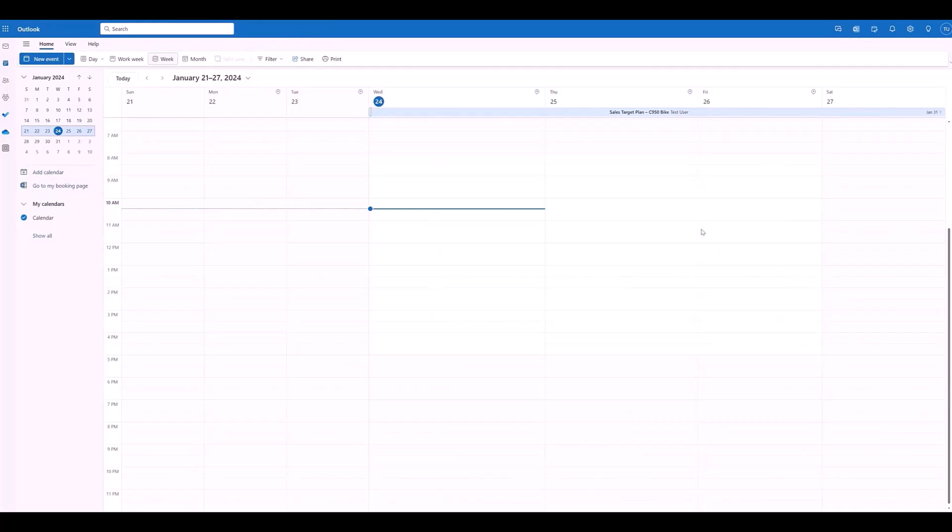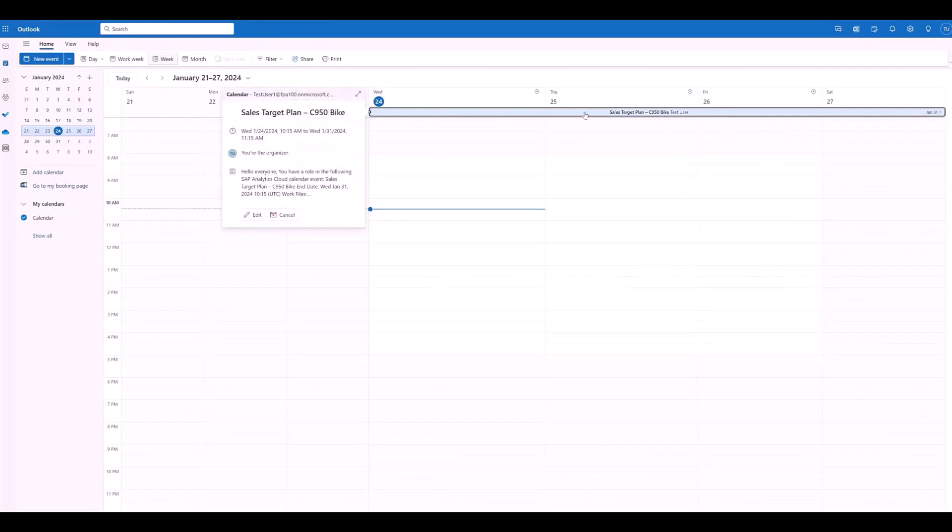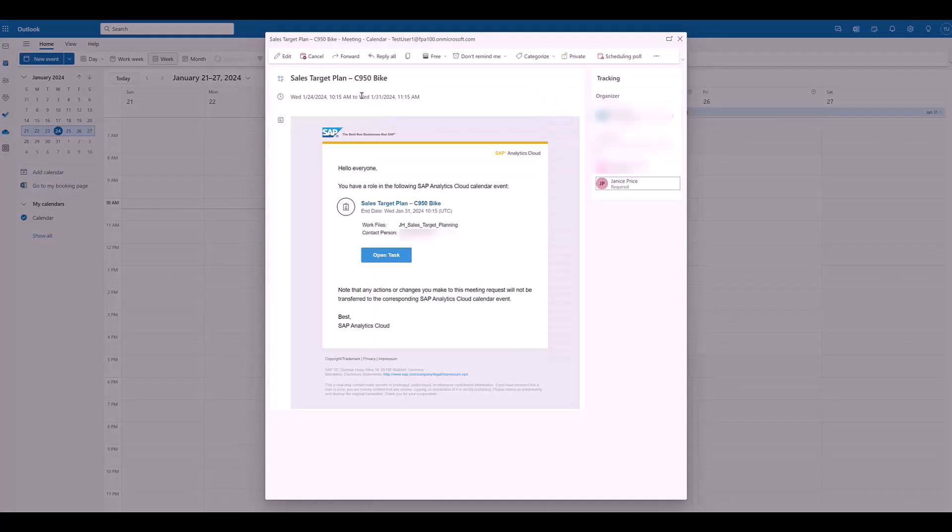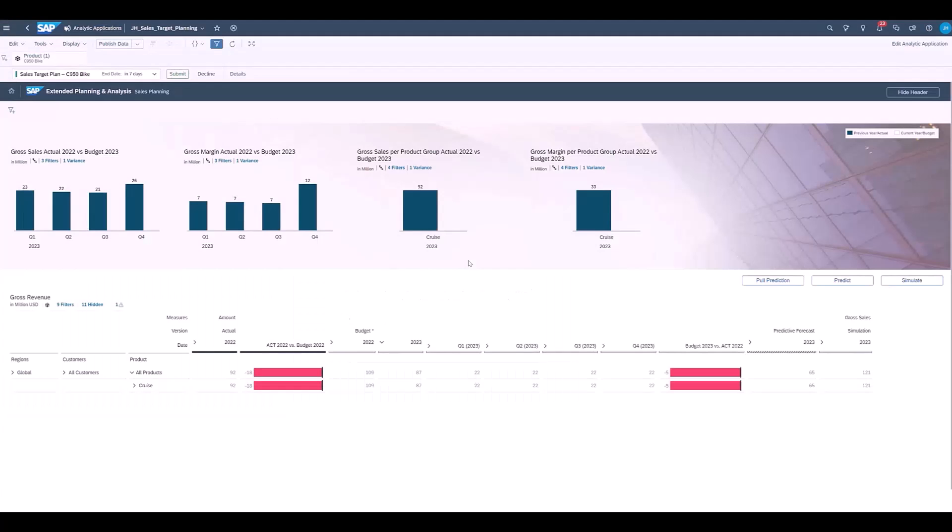This leads to mirroring, synchronising all events of the calendar in SAP Analytics Cloud into the calendar of Microsoft Office. Here we have the calendar of a planner, who's responsible for the sales target of a particular product. In their calendar they can open the event, and they can see here the SAP Analytics Cloud notifications. We can also navigate directly to the planning dashboard to maintain the sales targets for the upcoming period.